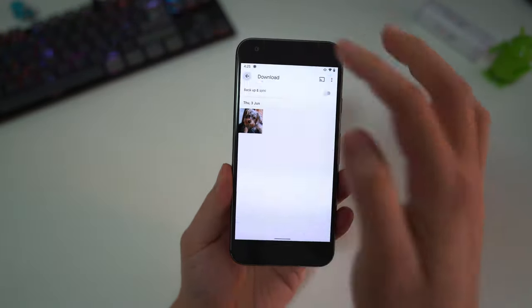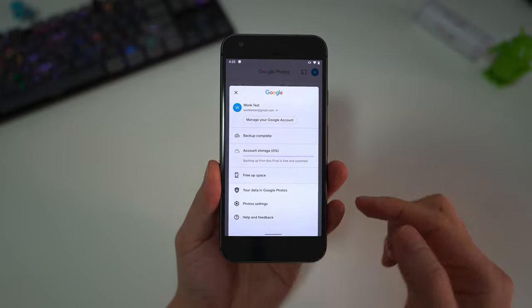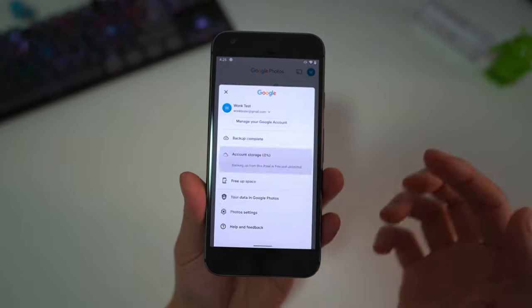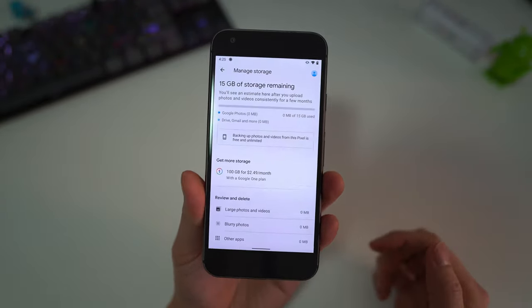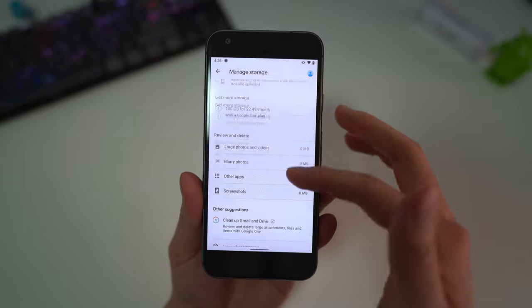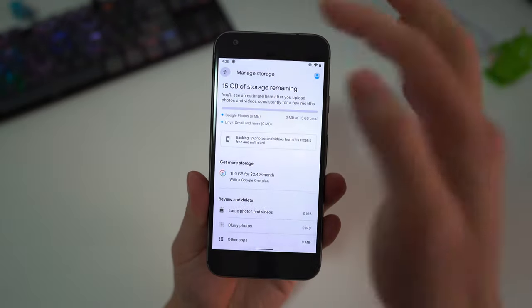If we go back to this screen here you'll see that the account storage I've used 0% of my storage. This is a brand new account that I just made for testing.